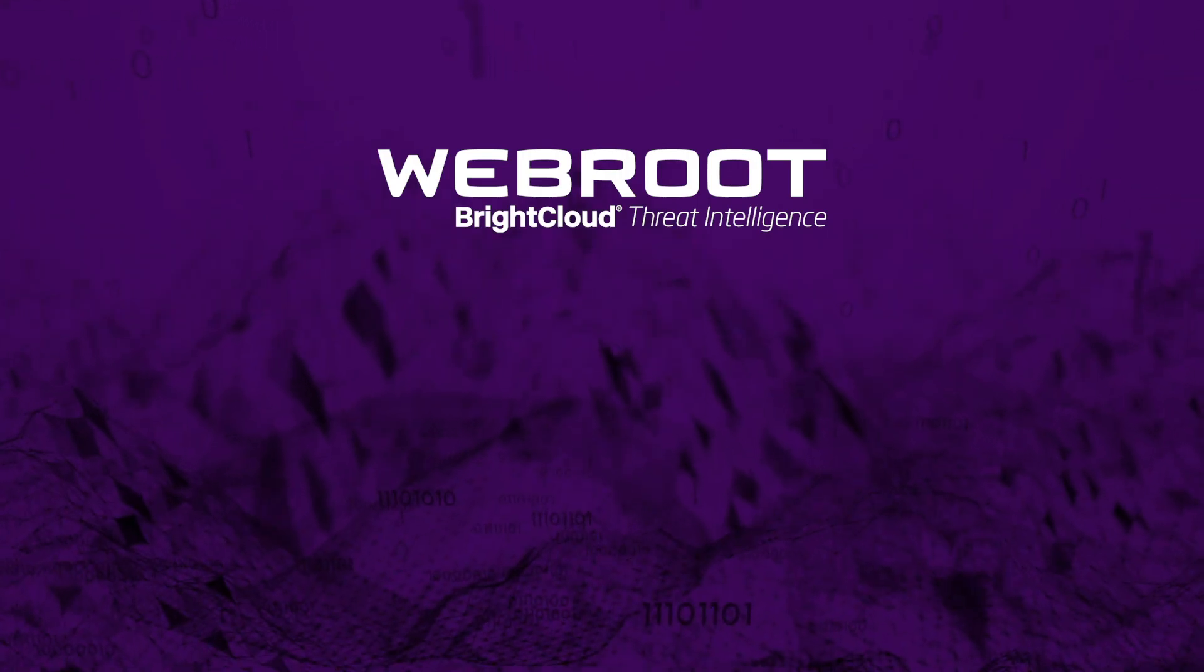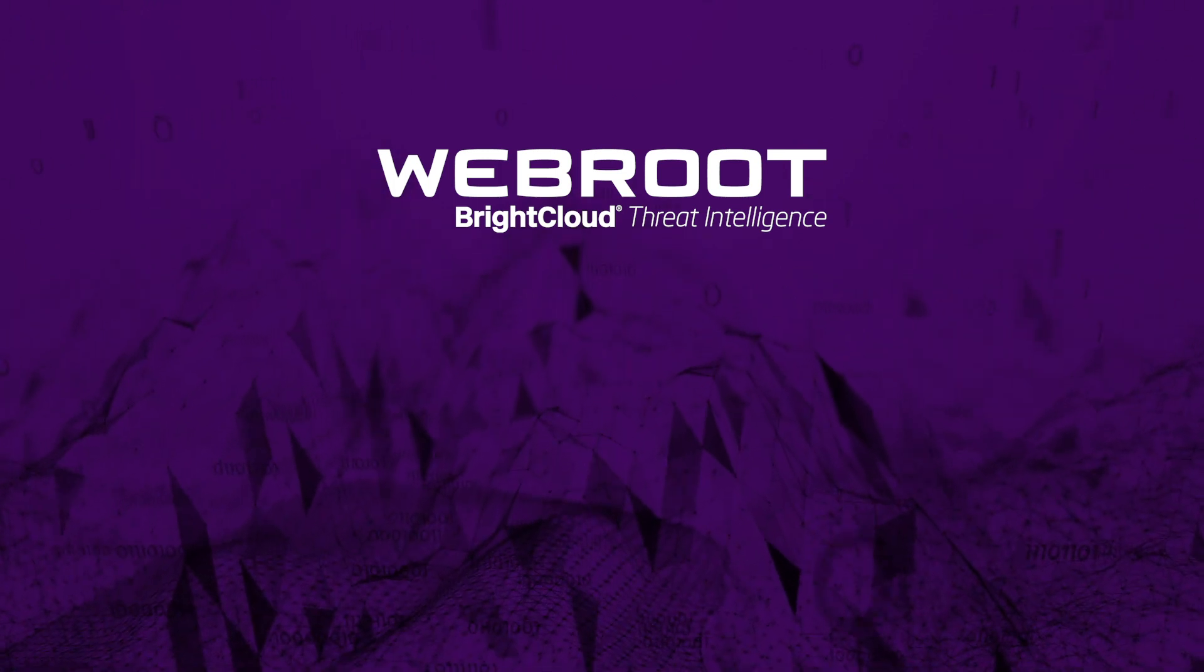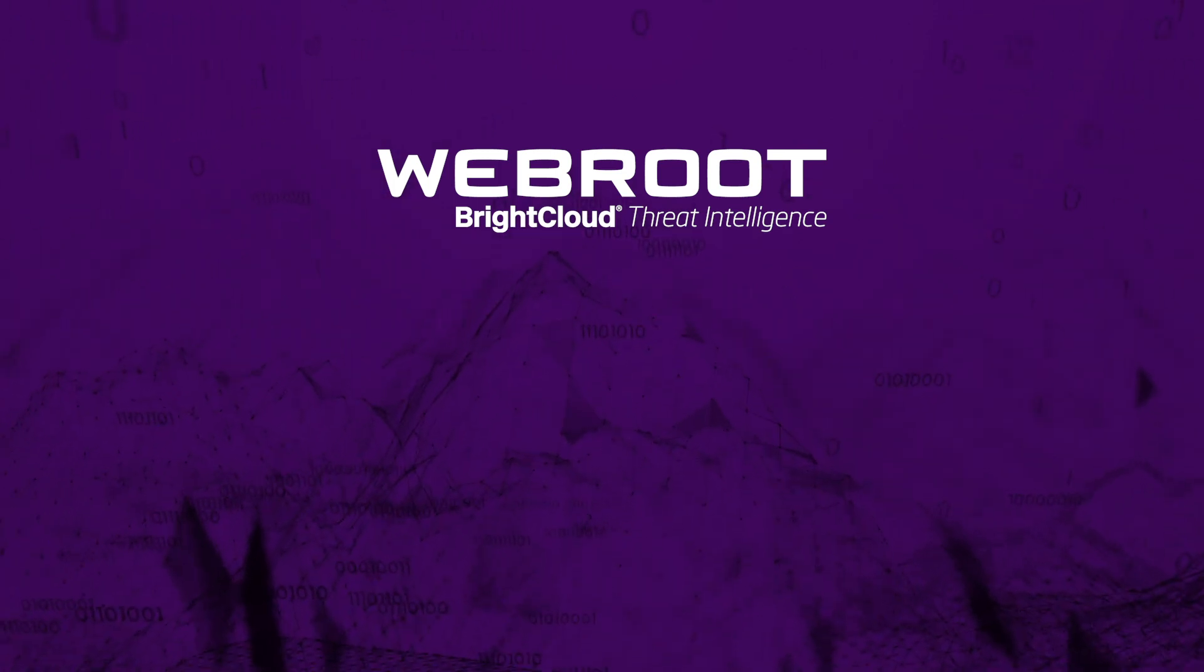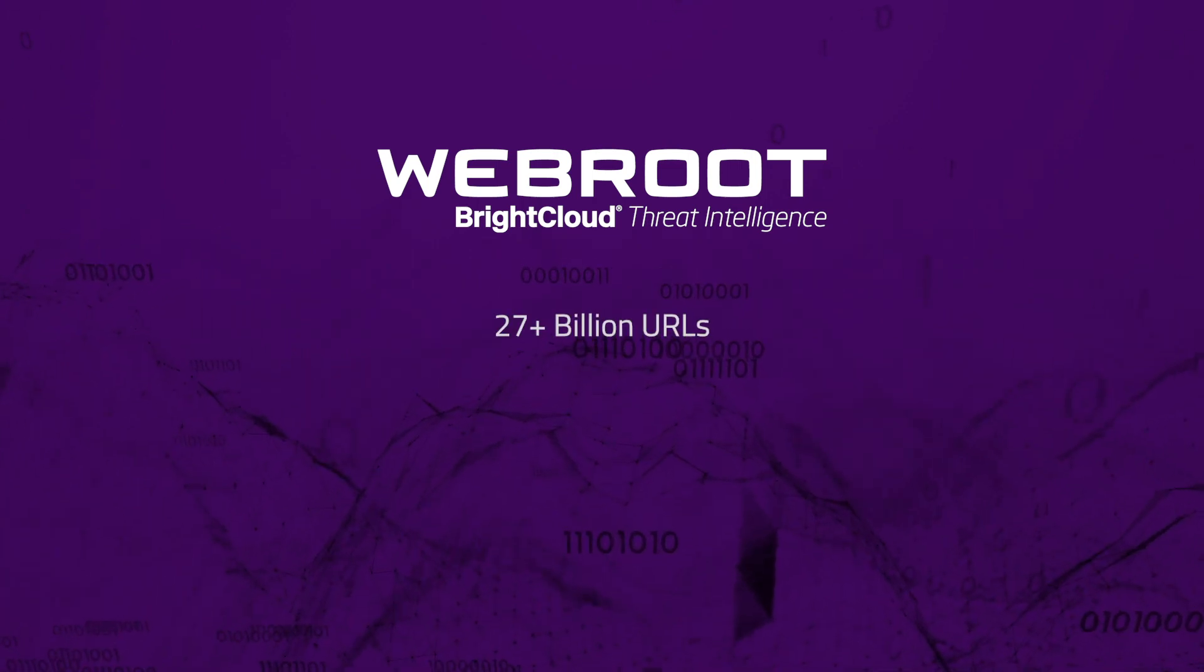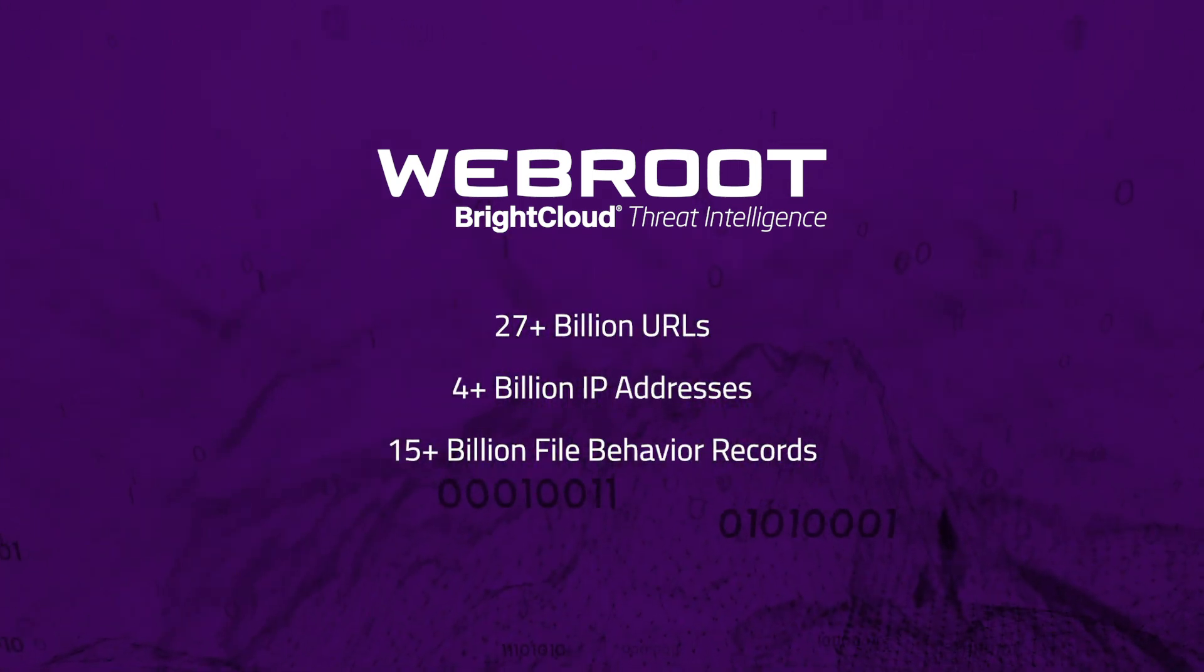The WebRoot BrightCloud Threat Intelligence platform uses tens of millions of global sensors, including real-world endpoints, to gather and update data on billions of URLs, IPs, files, and mobile apps.